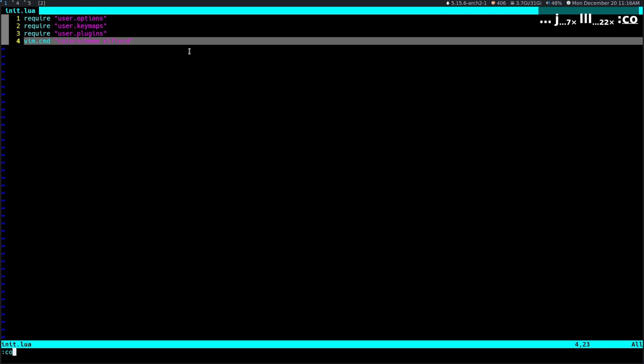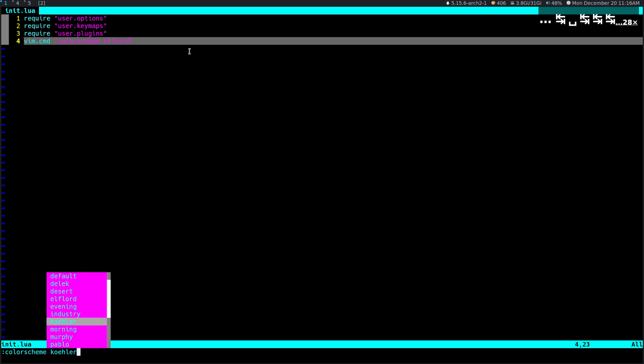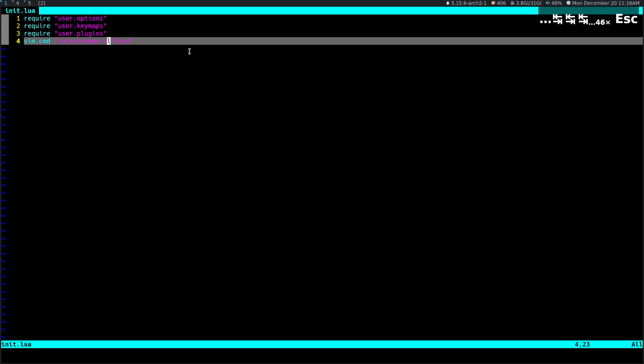We can now change our color scheme to any of the built-in color schemes for NeoVim. My problem with a lot of the built-in color schemes is I don't really like any of them personally, so I usually go and get another one. I usually install a plugin for a color scheme — there are tons of color schemes available as plugins. If you don't know how plugins work in NeoVim, I recommend checking out the video before this one.